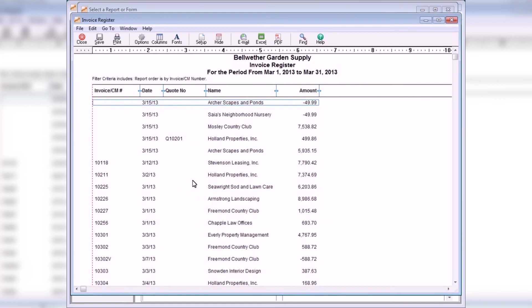The Invoice Register Report chronologically lists all invoices and their amounts for a selected date range. It is useful for keeping track of daily invoices.